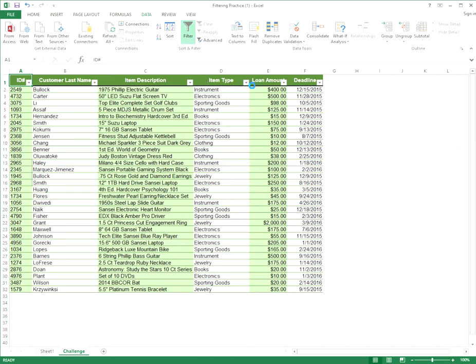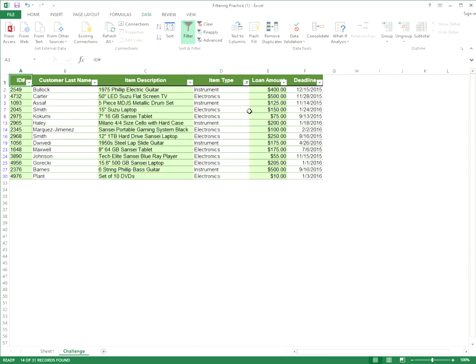Let's go to item type and I'm going to click through and I'm going to select only electronics and instruments. Click OK and there we go. Now you see item types are only electronics and instruments.